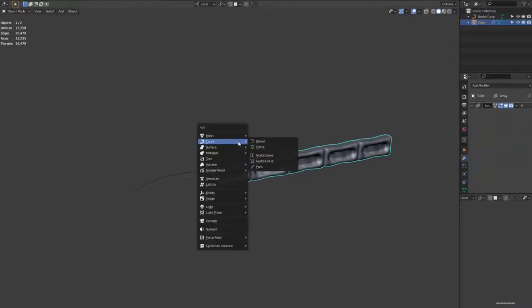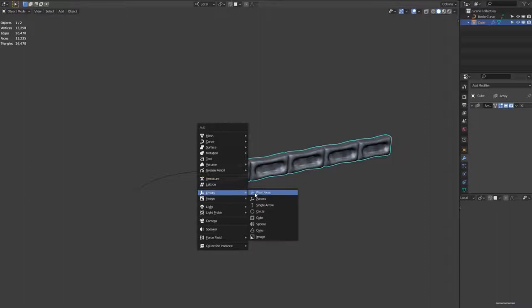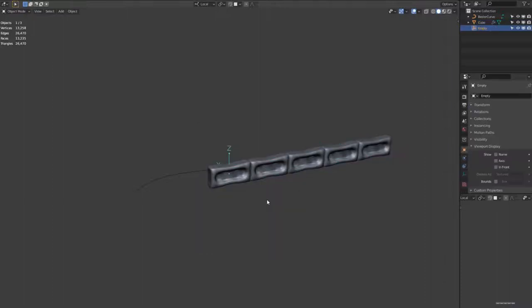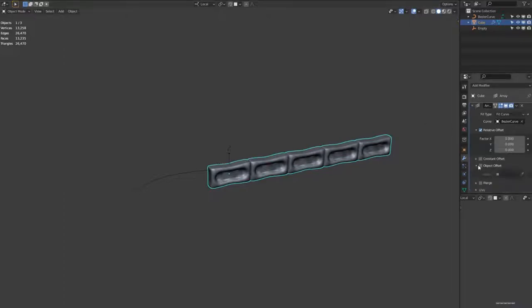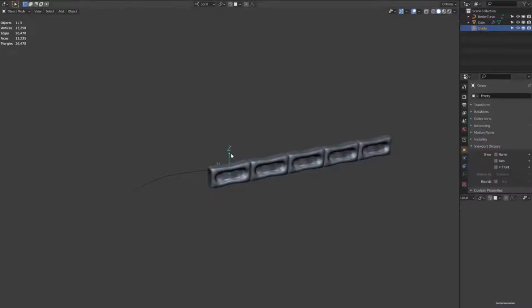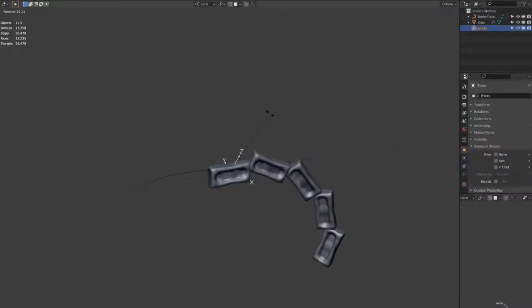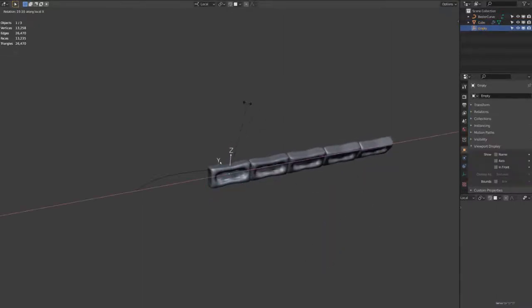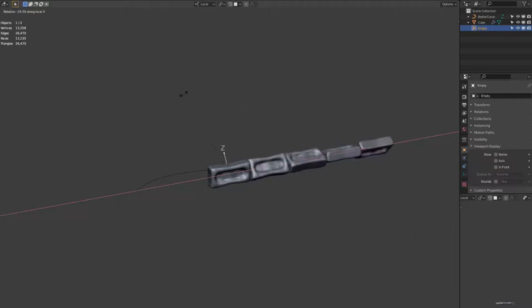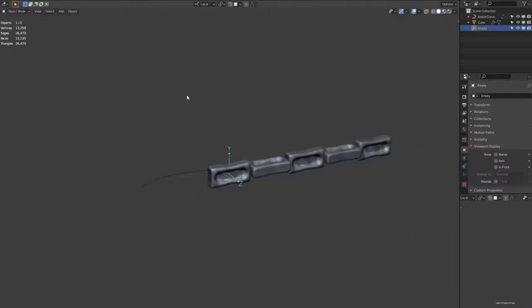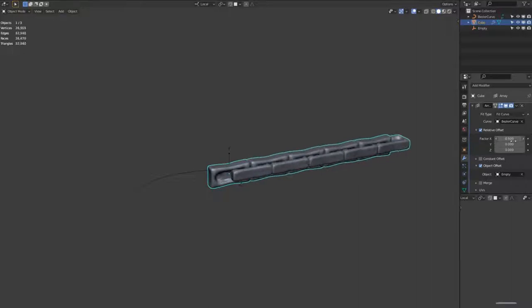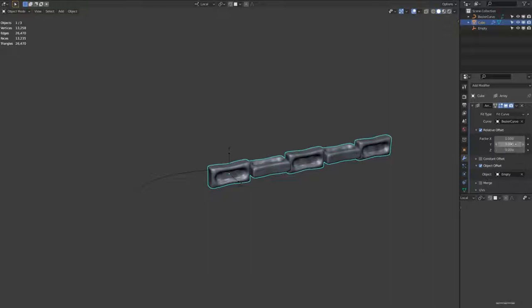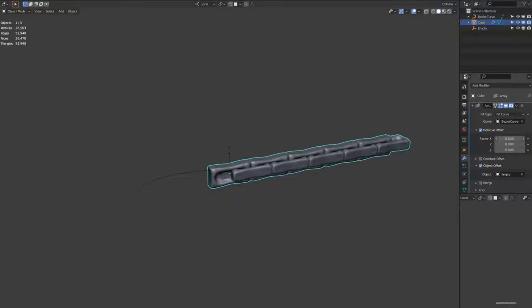Hitting Shift A again and adding an empty with plain arrows. And then ticking the object offset and selecting this empty. If we then hit R and then hit the X key, rotate on the X axis and then type on the keyboard 90 for 90 degrees. This will offset every other chain link to be rotated 90 degrees. And then if you tweak the relative offset, you can get the distance just right so it looks just like a chain.